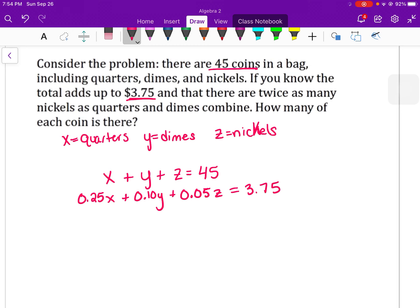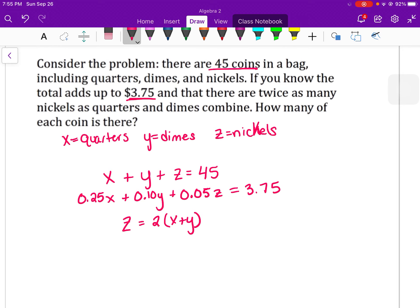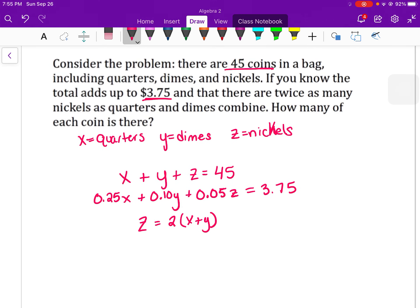The last equation says there are twice as many nickels as quarters and dimes combined, so nickels z equals 2 times x plus y. For example, if I had 5 quarters and 10 dimes, that's 15 combined, so I'd get 30 nickels — twice as many nickels as quarters and dimes combined.